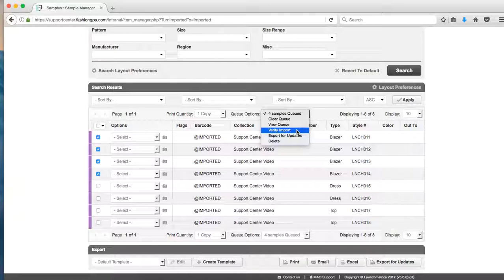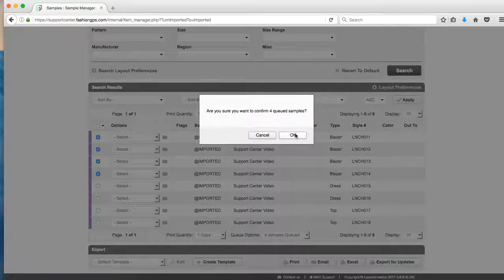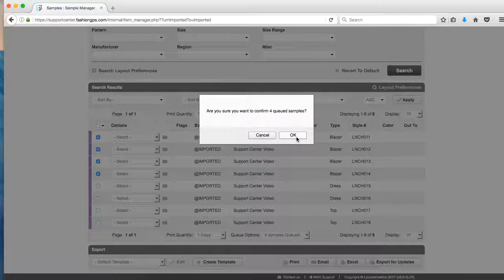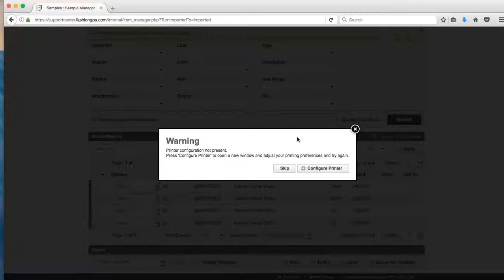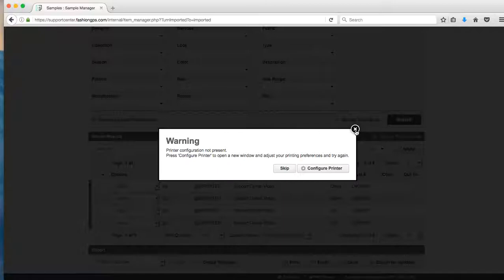So when I click on verify import, the system is going to confirm with me that I want to verify the four samples that I had queued up. Once I click OK, if I do have my barcode printer successfully configured with the local computer that I'm working on, the system will attempt to print out all those barcodes, so just be mindful of that. And if you do get this warning, it's simply because you don't have a barcode printer set up with your computer. Currently in this video as I'm recording, I don't have my barcode printer installed.